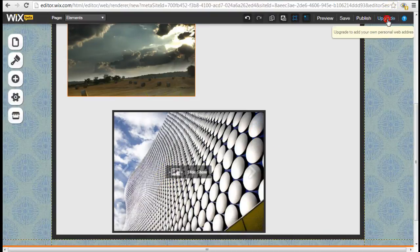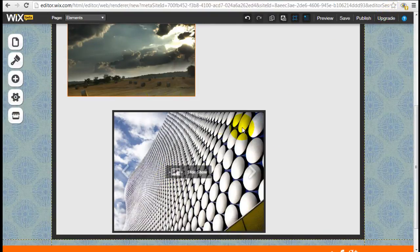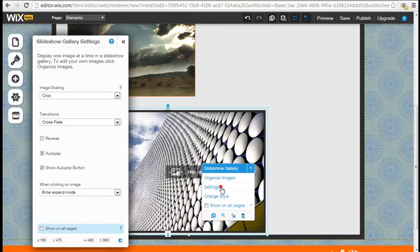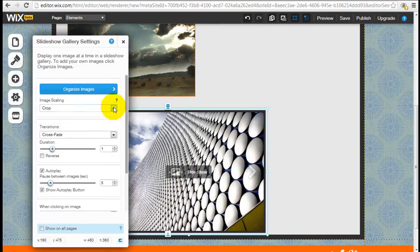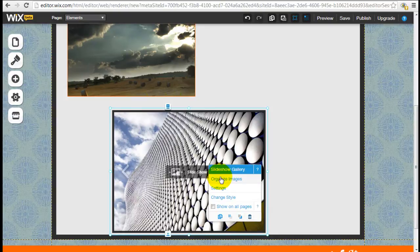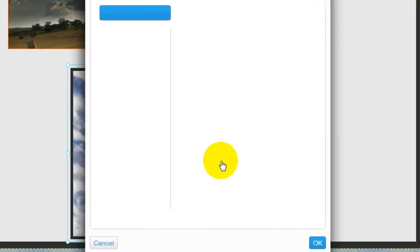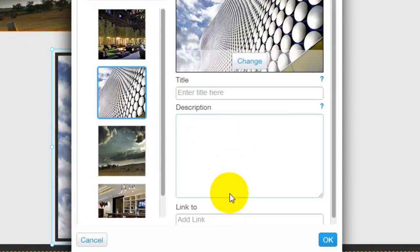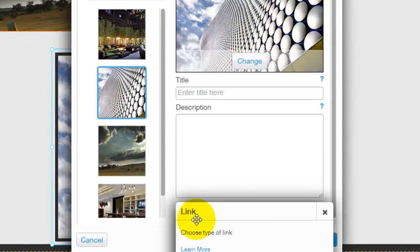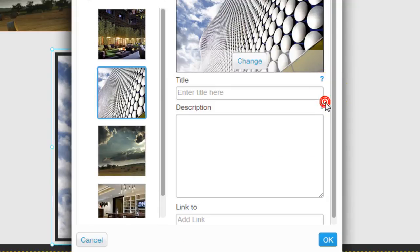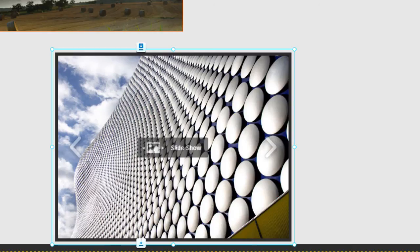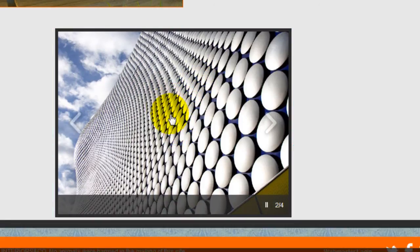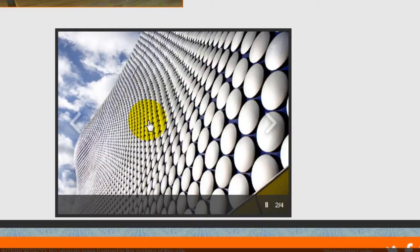If you want to do that, go back to editor mode. Settings. Oh, pardon me. Come back to organize images. Now you can select each one of these images and hyperlink it to either another page or web address. When you do that, when you click into the actual image, it will go to another web page, the hyperlinked web page.